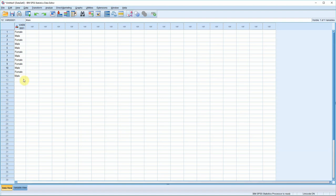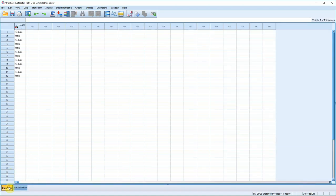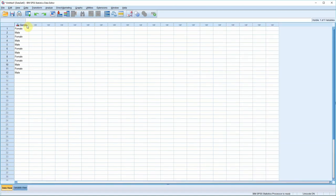Right, so we've now got 12 people there, and we've coded their gender. As you can see, the program has given the variable a generic name. Now, we can change that quite easily to something meaningful. If you click on variable view here, you'll see our first variable has got a line to itself. Now, if we change its name there to gender, and then click back on data view, you'll see it's changed gender up here as well.